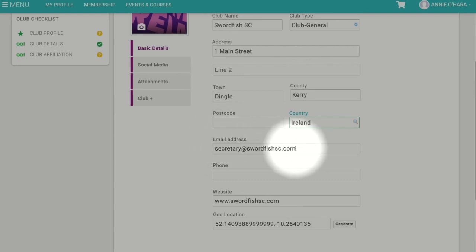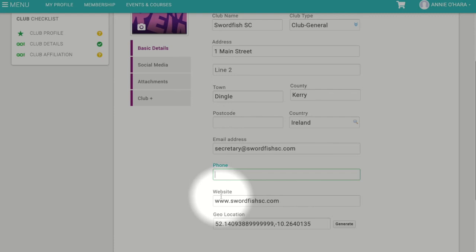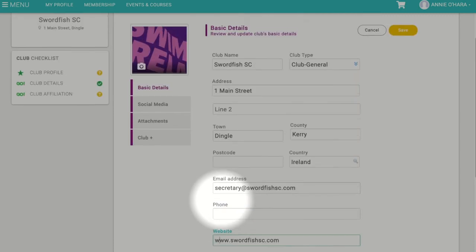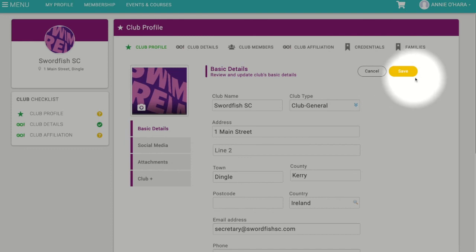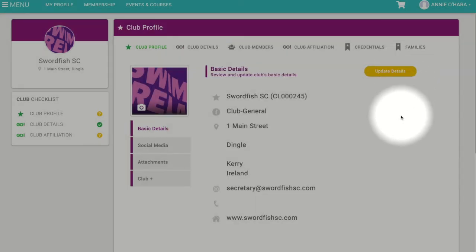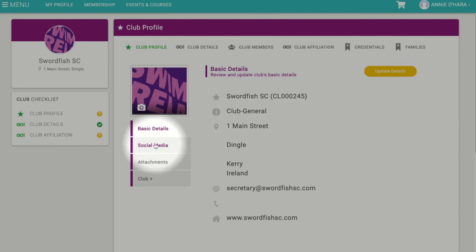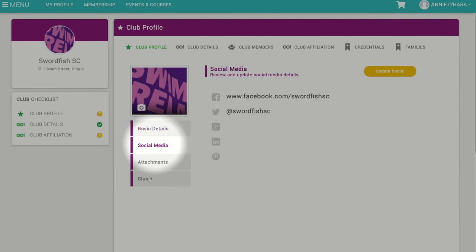This setting determines your currency and vetting requirements. You also want to make sure that your club contact email, phone number, and website are correct. Then scroll back up and click Save.